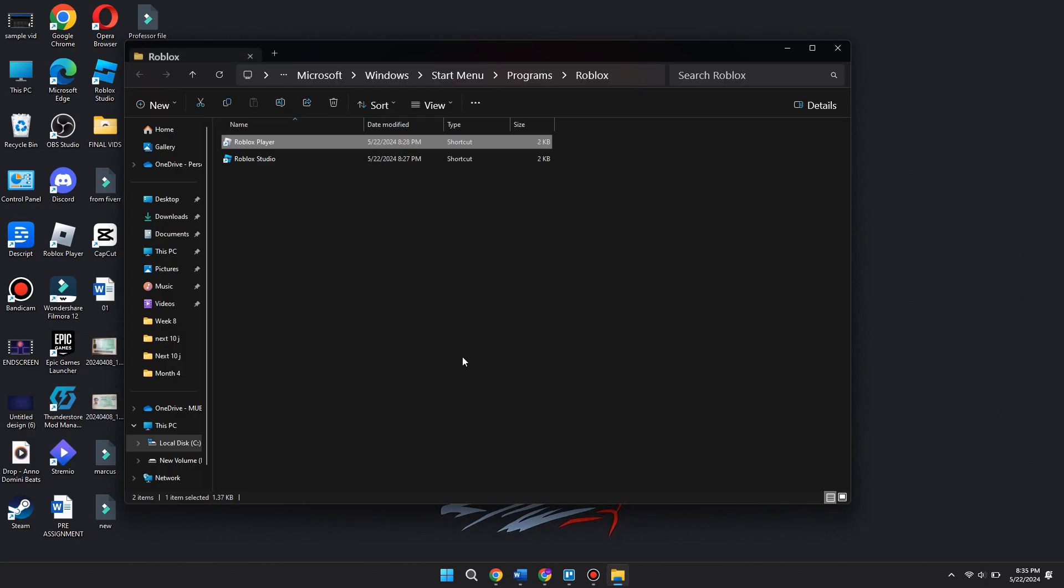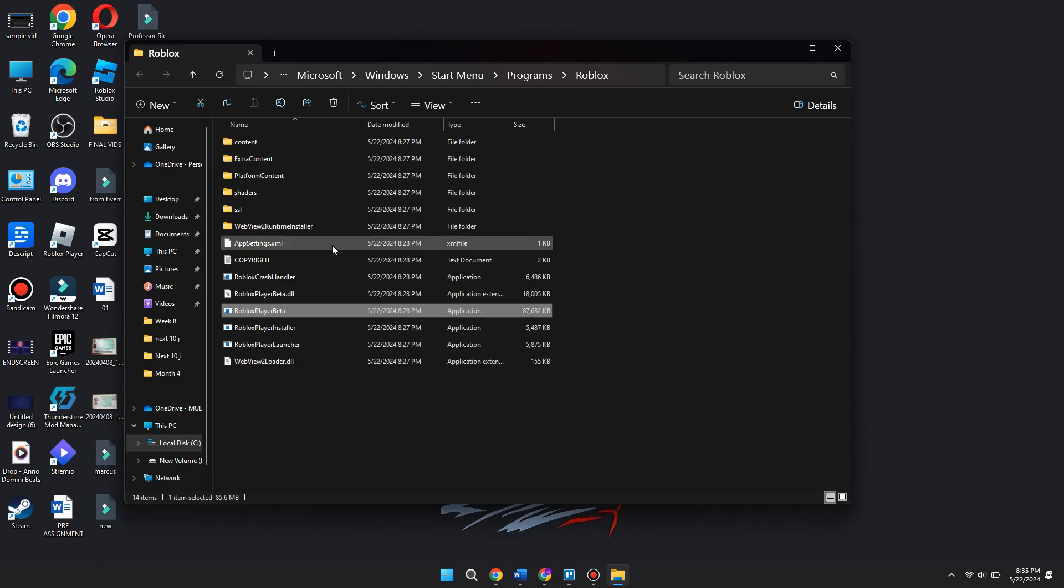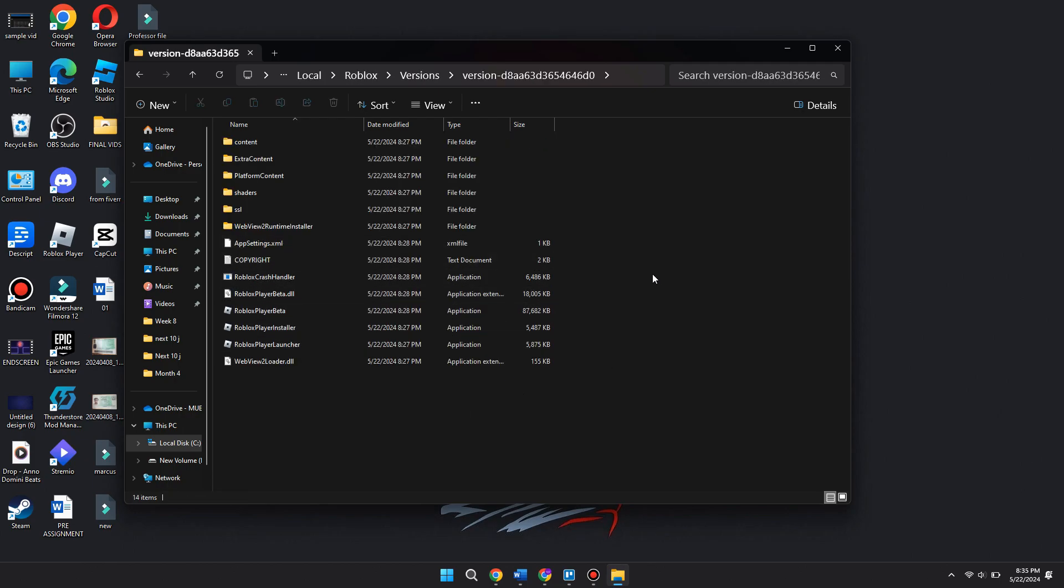Once you open the file location, from here you want to go ahead and find it again and then click 'Open file location.' Now once you're here, you're going to want to go ahead and add a new file to the Roblox Player.